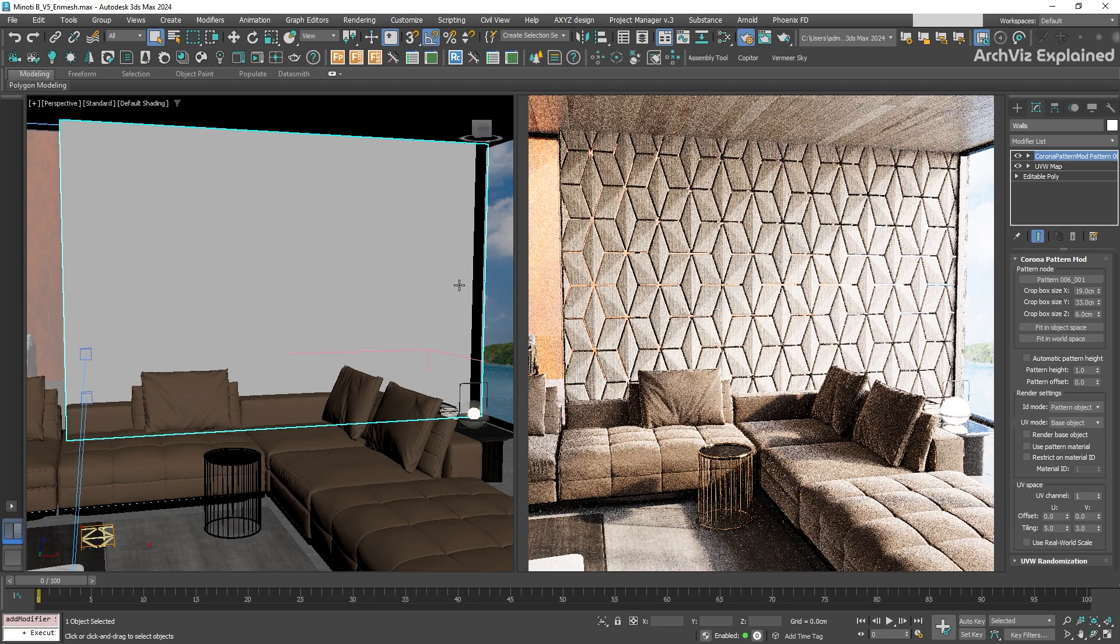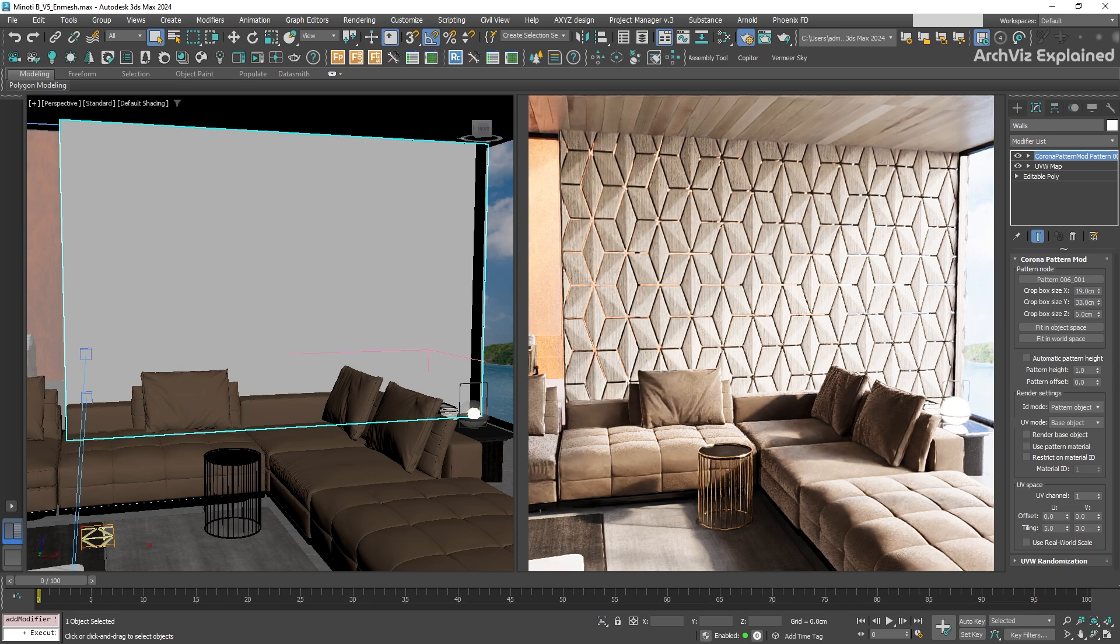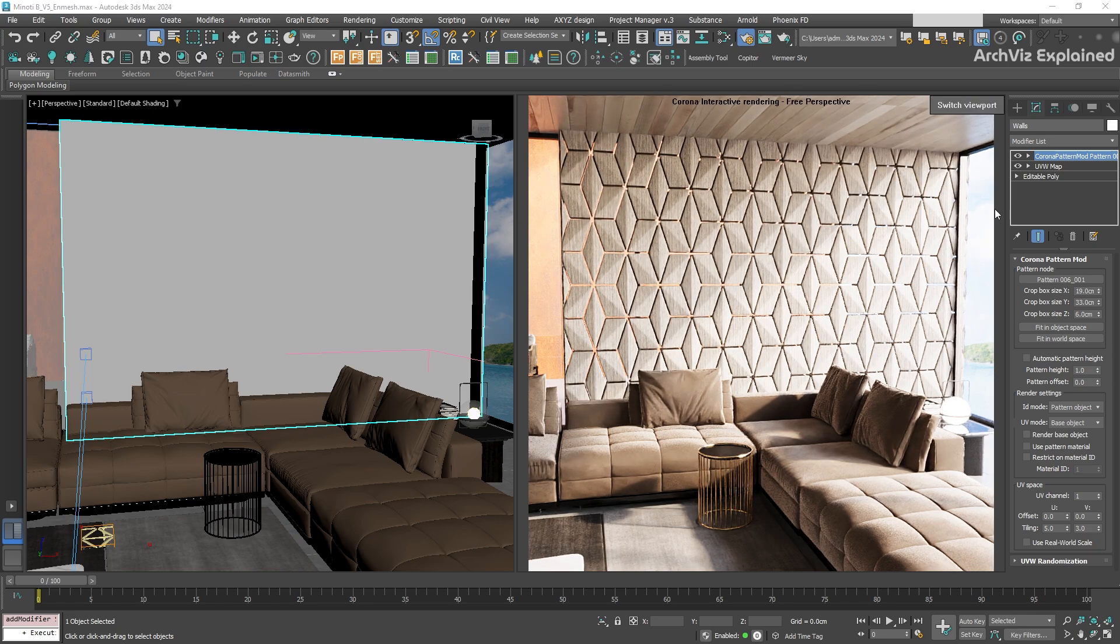And just like that, we can now see the pattern on our wall, and you will notice that it's using the same material we assigned to the wall object.